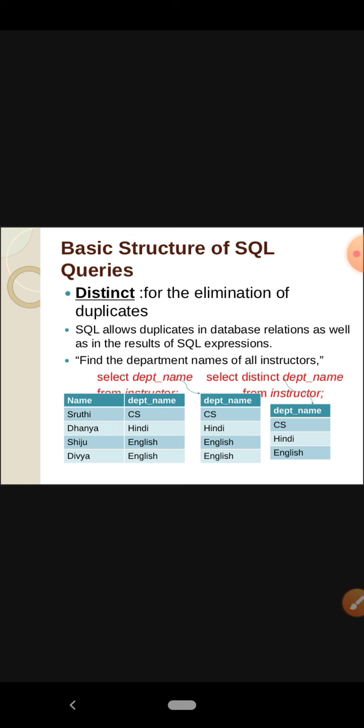The result using DISTINCT will be like the third table: department names CS, Hindi, and English. The duplicate English entry has been removed. So DISTINCT is used for the elimination of duplicates.